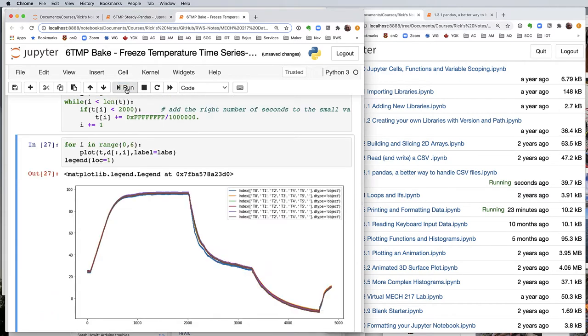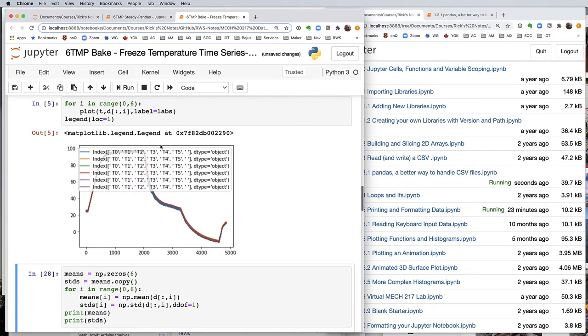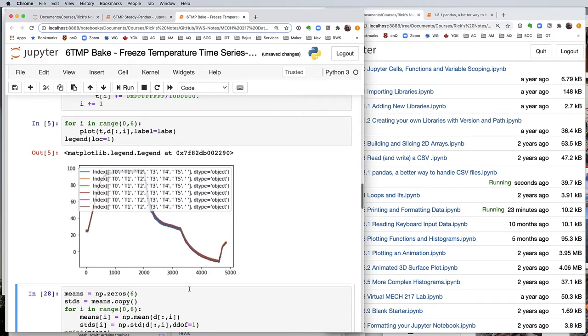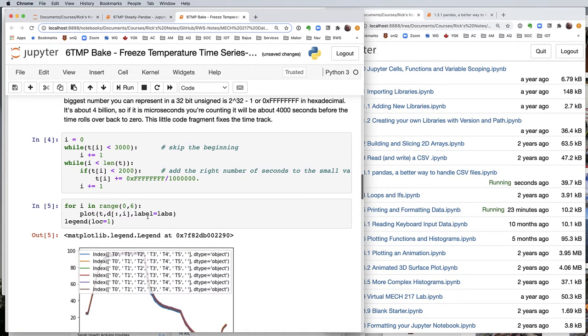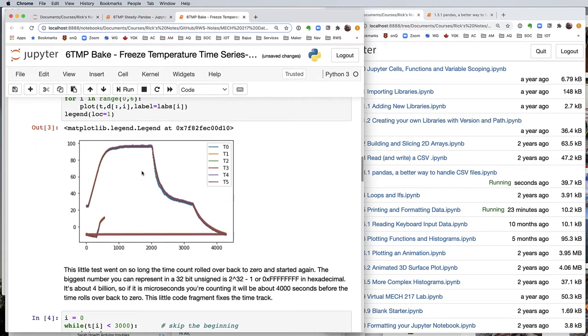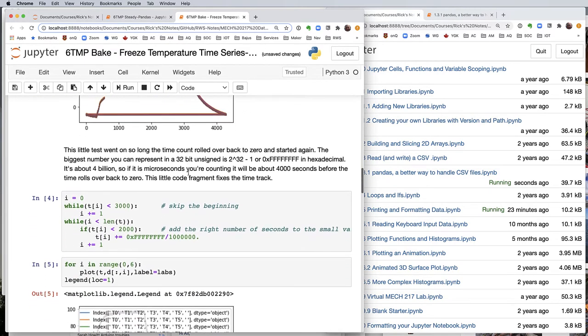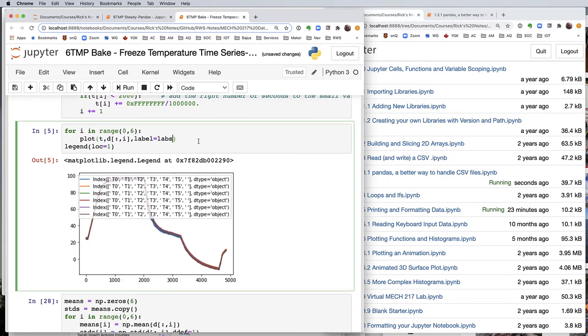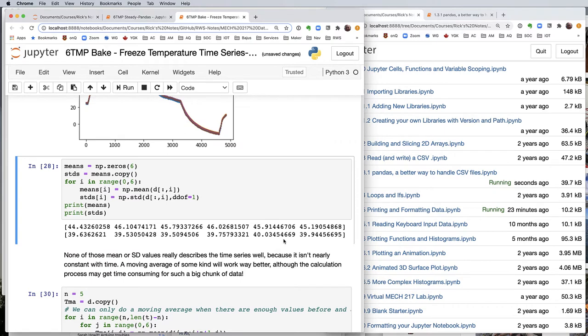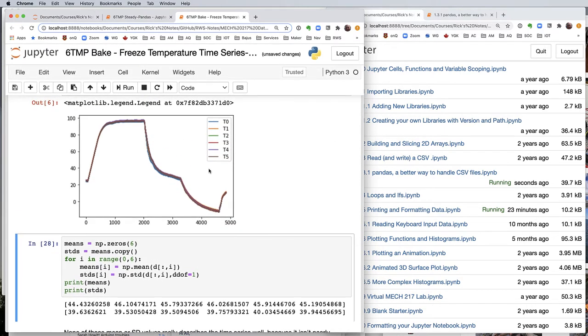So if I run that and then I do the same plot, this time it stretches out and doesn't rush back to zero. It stretches out over time past the 4,000 second point. And what happened here? Oh, that should be labs[i]. We only want that particular column label, not all of them taken together.